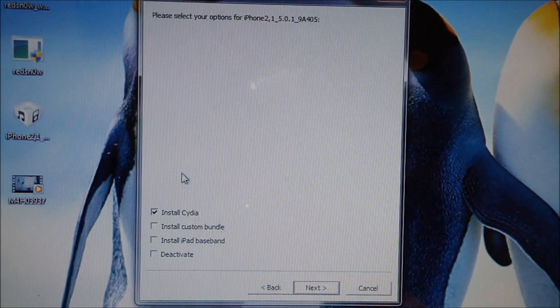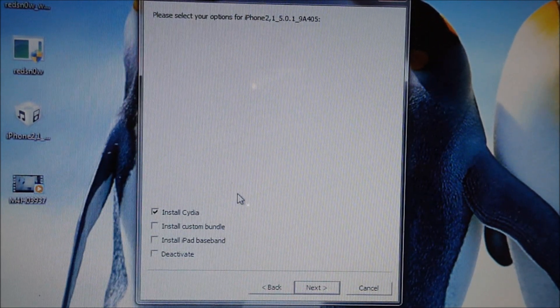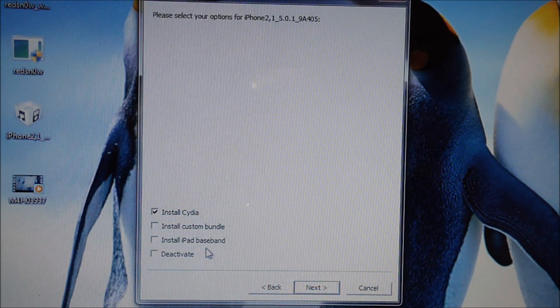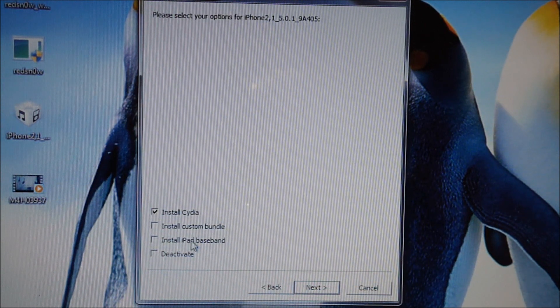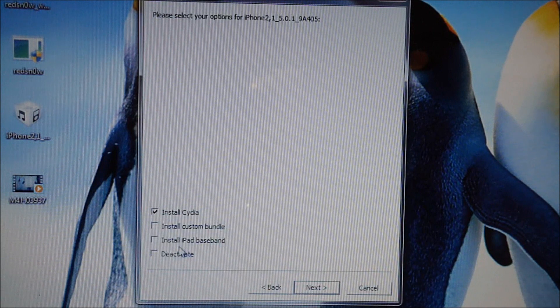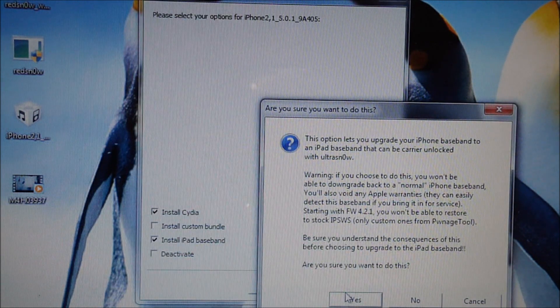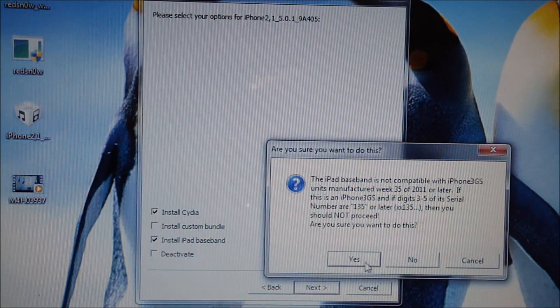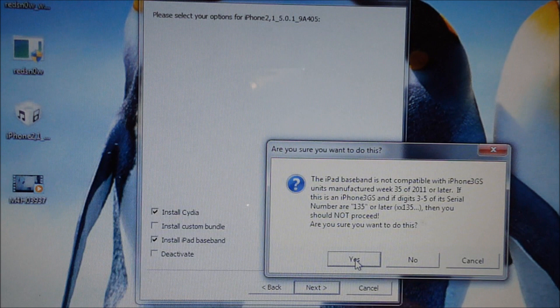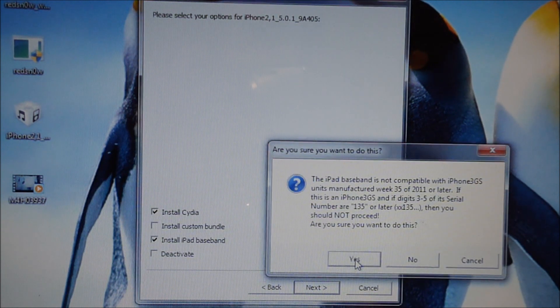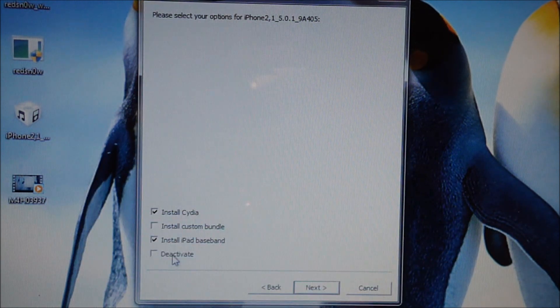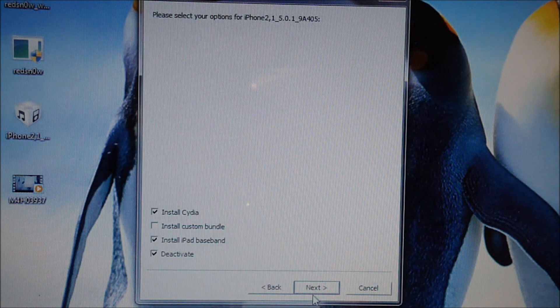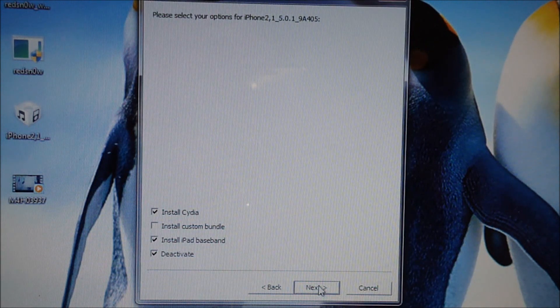And you're going to see these options: install Cydia, install custom bundle, iPad baseband and deactivate. What you want to do is hit install iPad baseband and then hit yes. You're going to hit deactivate and install Cydia. Leave custom bundle alone, we don't want to mess with that.